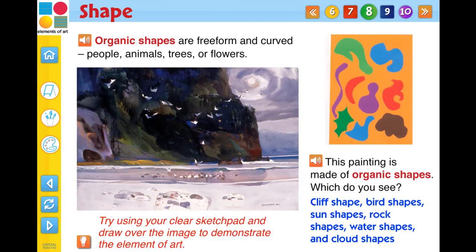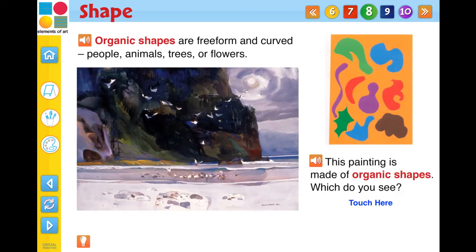Touch the tip icon to reveal a helpful idea to illustrate the element of art. Touch the reset icon to reset the current screen page.